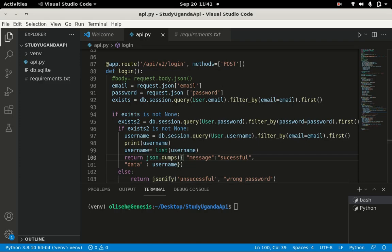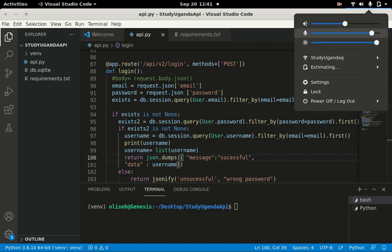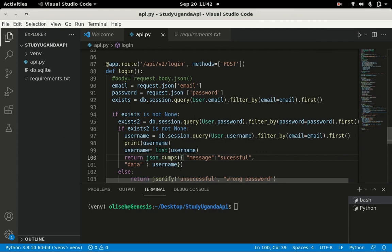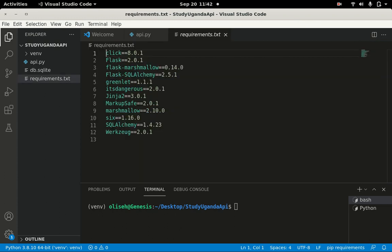For those coming from part one, we have got to part two. We are now going to upload our API online so that everyone in any part of the world can view it. I'm going to use PythonAnywhere. You saw how I made the requirements.txt and did everything with the app.py.